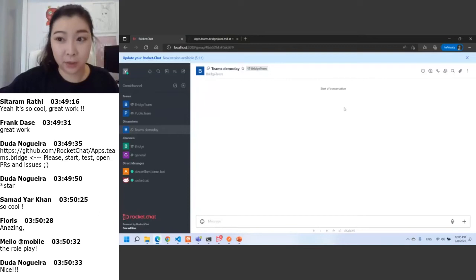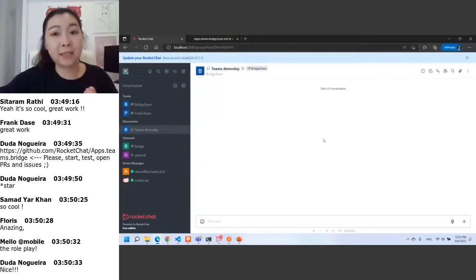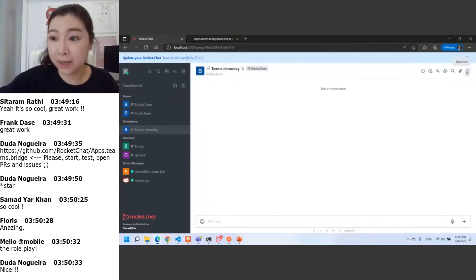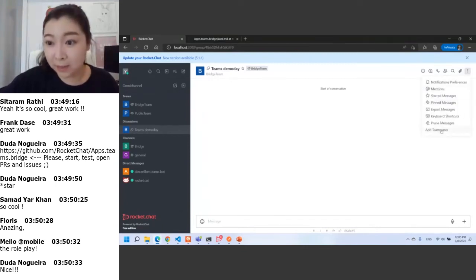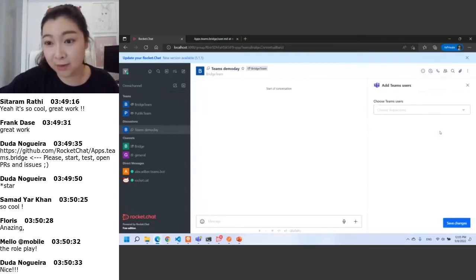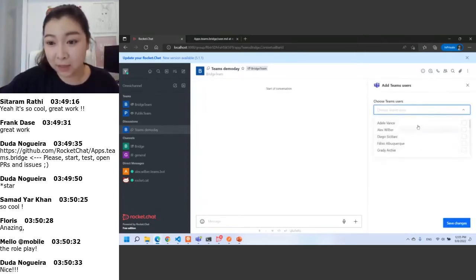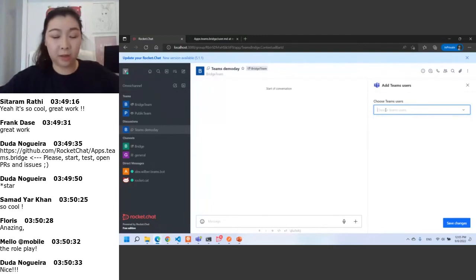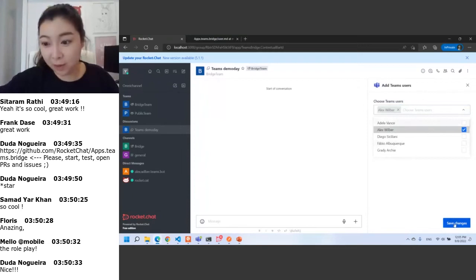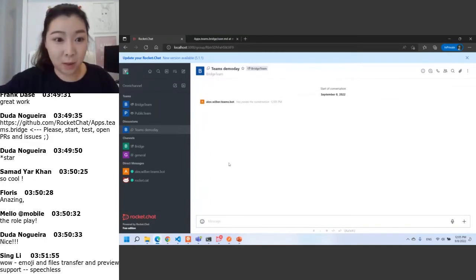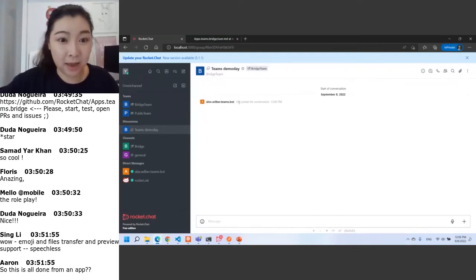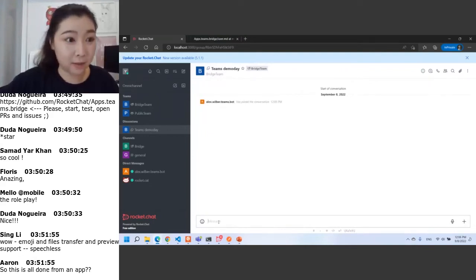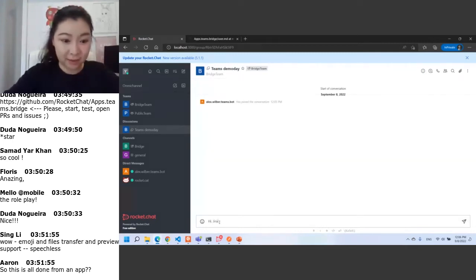Here we've created a group chat, but we also want to invite Teams users. There is an option — we click 'Add Teams User.' Here we see a list of all Teams users in the organization, and we can search any user. We search for Alex and invite him to our group chat. Alex has already joined the conversation, and we say 'hi Jinx' and 'hi Alex.'